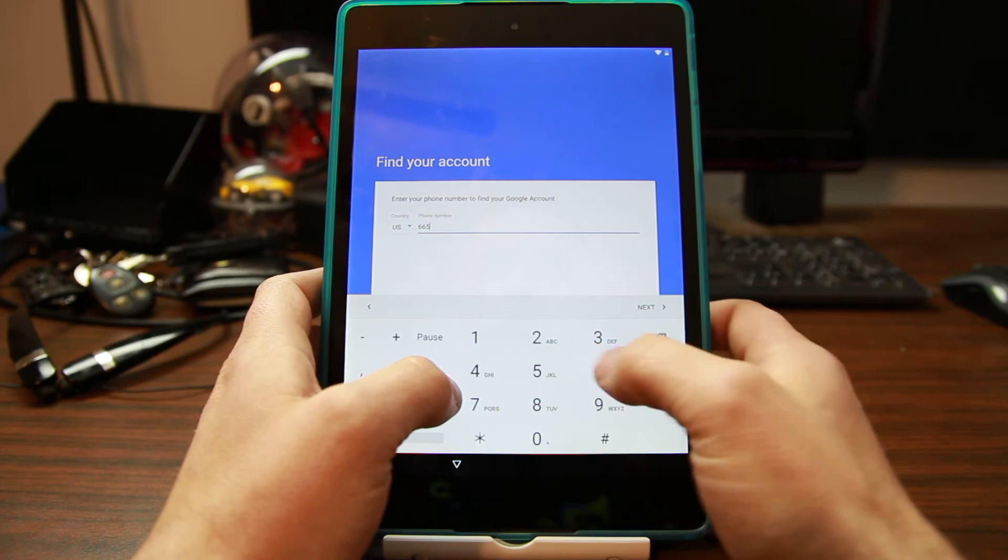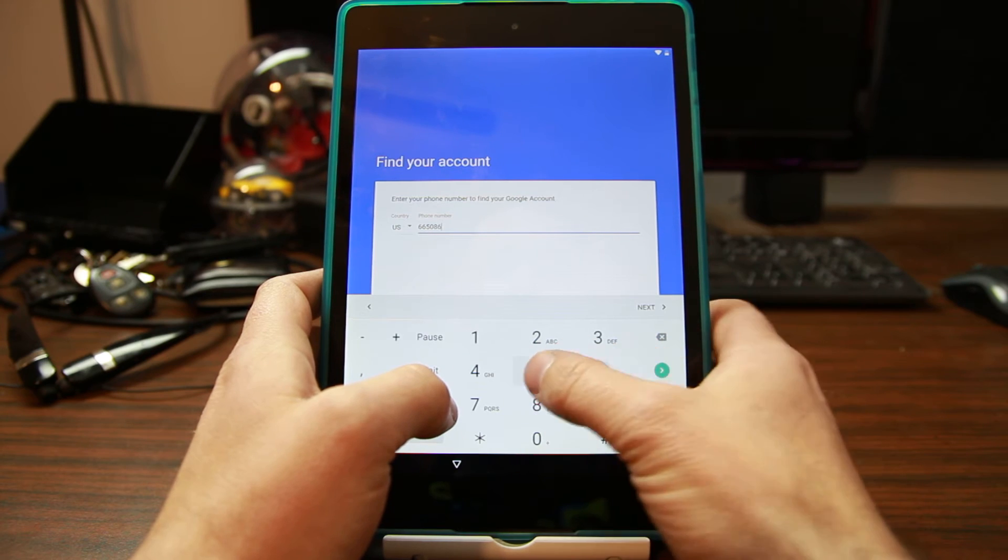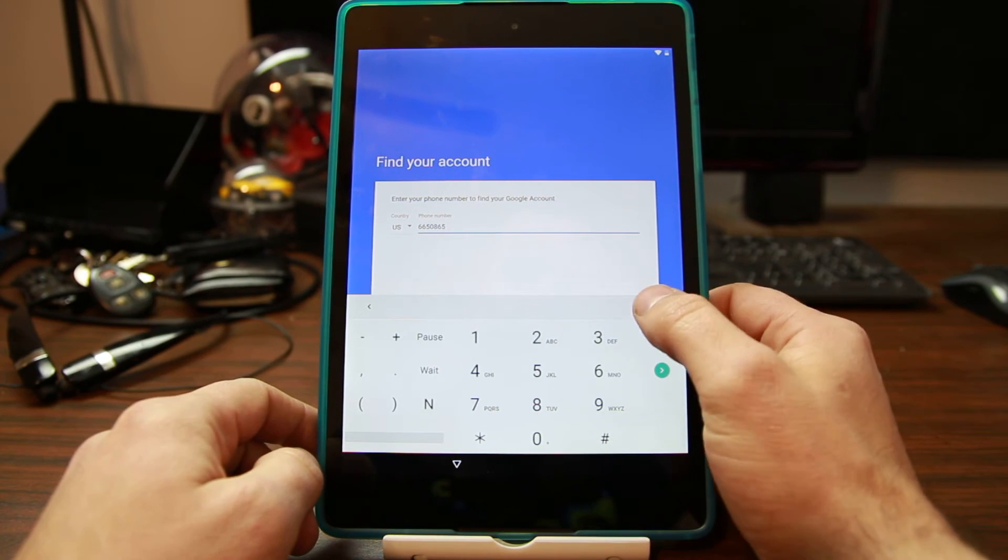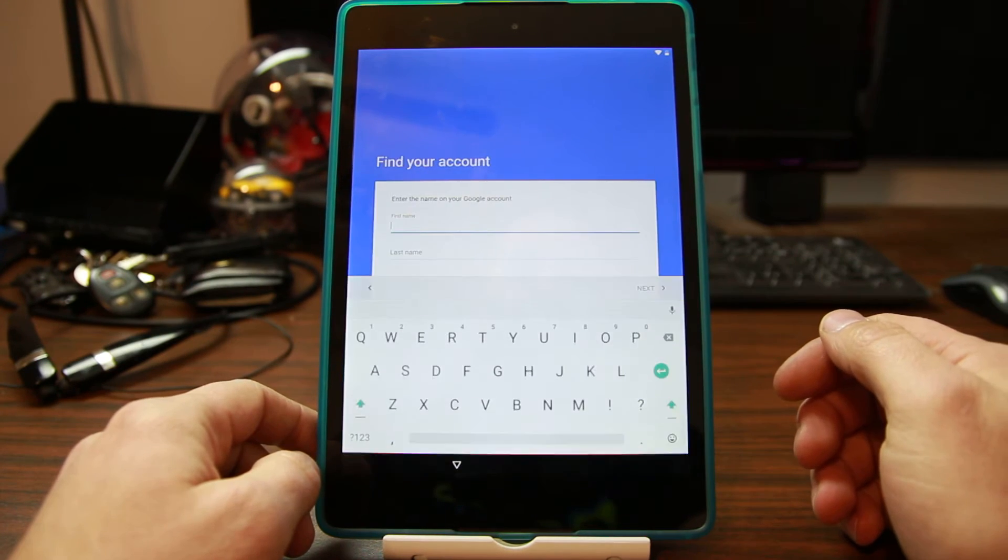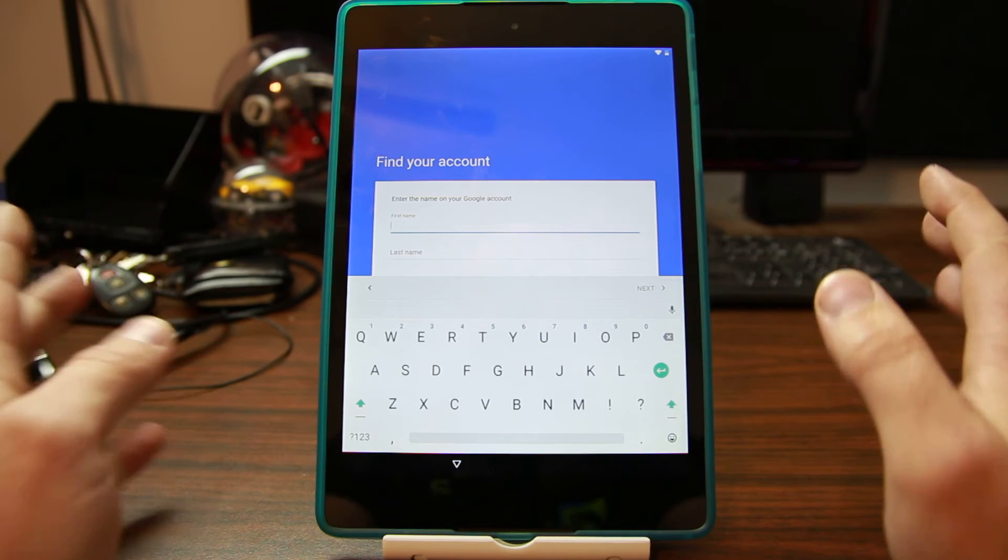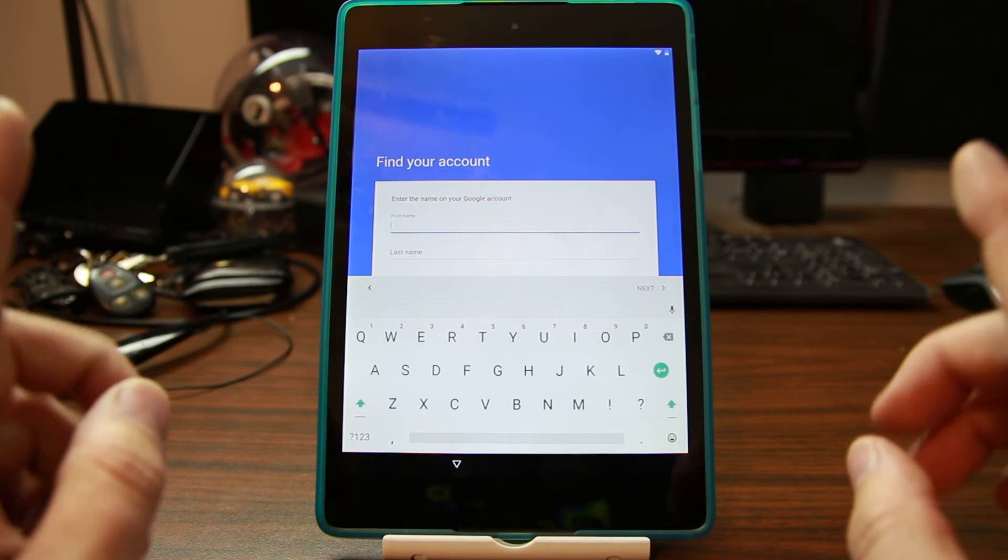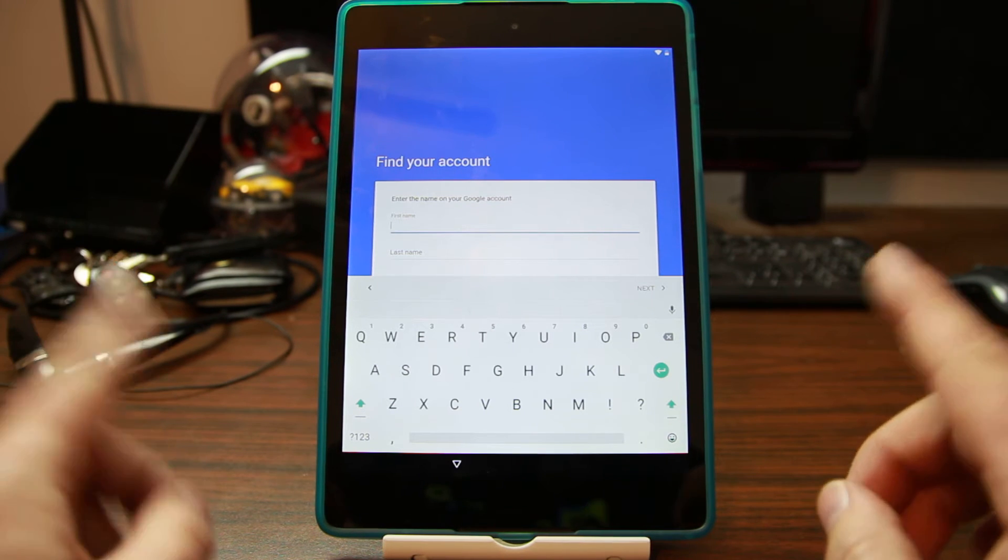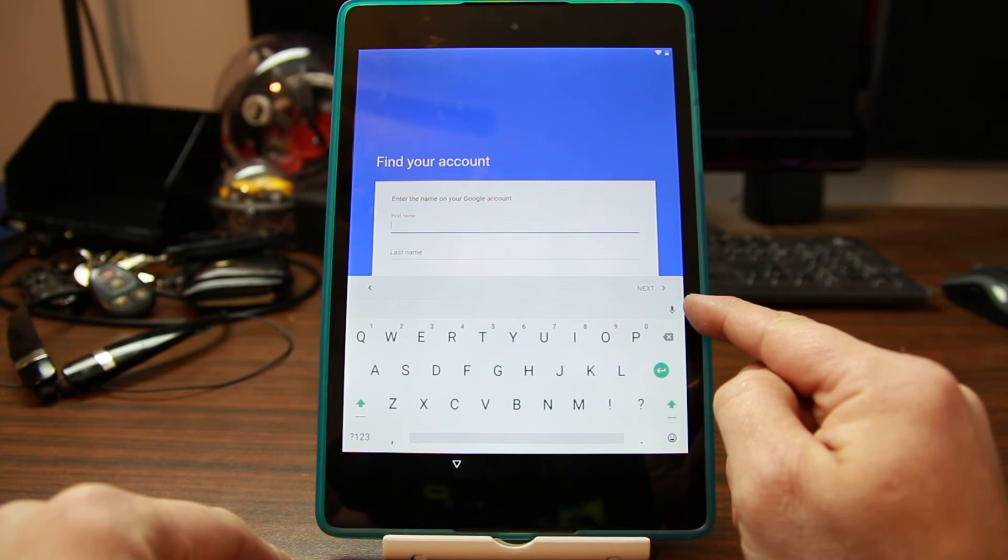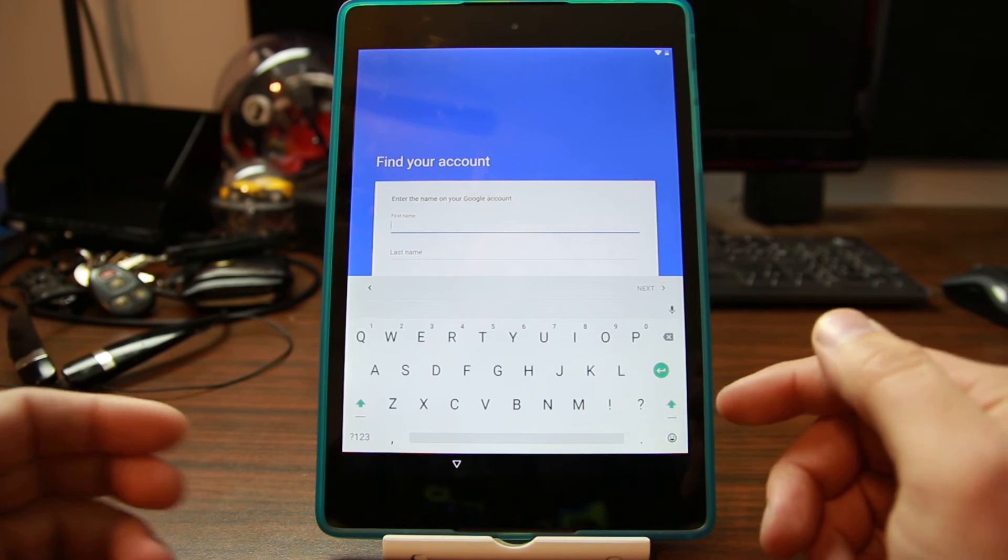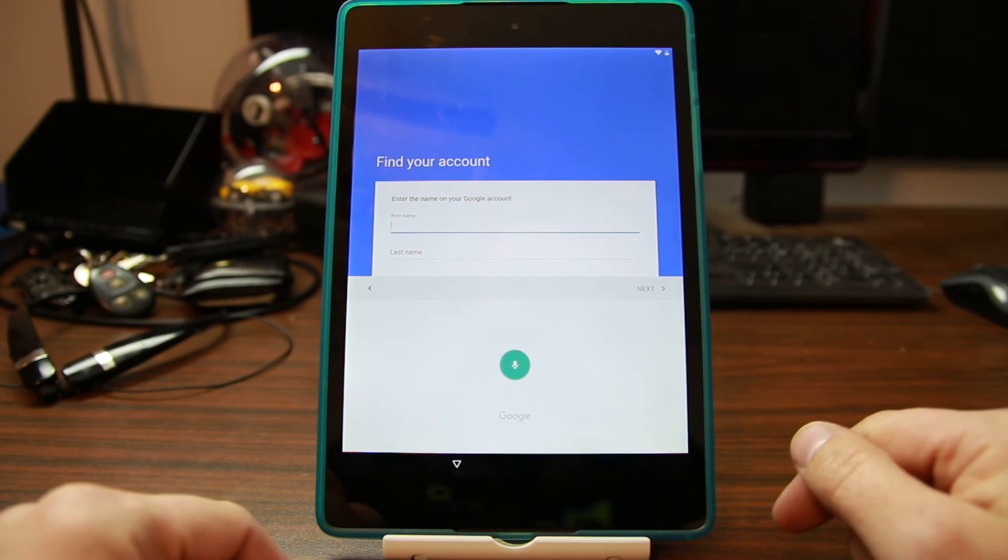Now this is the exploit. This is the problem. When you're on this screen, you now have a microphone, and the microphone gets you deeper.